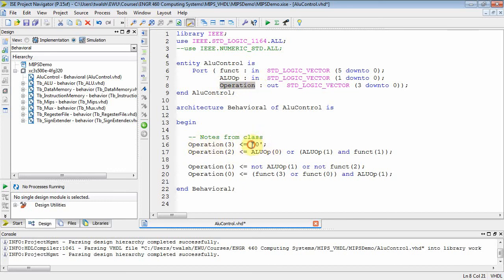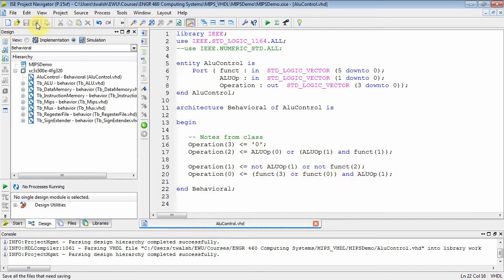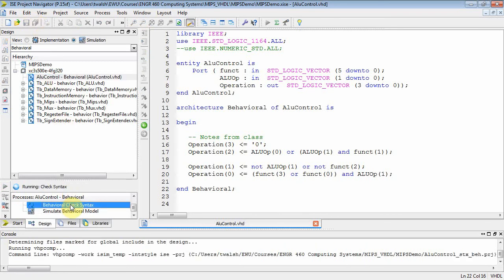We need to generate four bits on the operation output. Operation bit 3 is always zero. Operation bit 2 is ALU-op[0] OR'd with (ALU-op[1] AND function bit 1). Operation bit 1 is NOT ALU-op[1] OR NOT function bit 2. Operation bit 0 is (function bit 3 OR function bit 0) AND ALU-op[1]. Let's run a behavioral syntax check — it passes.